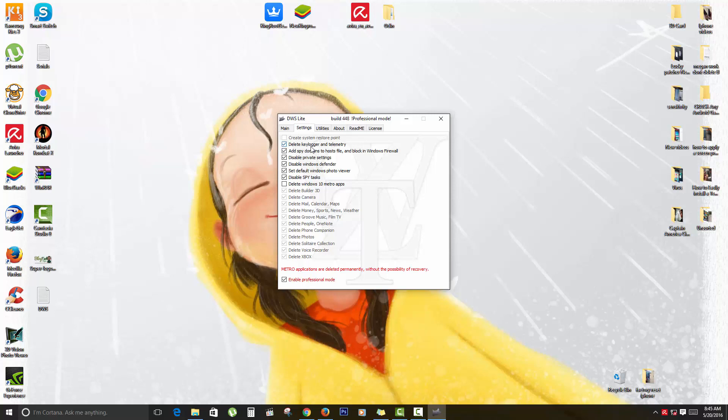As you see here, it says delete keylog and telemetry features that track keystrokes and so on. You can add spying domains, so basically all those websites and domains that gather information and user data will be blocked. You can disable private settings. As you can see, you can even disable Windows Defender in case you want to use your own protection.